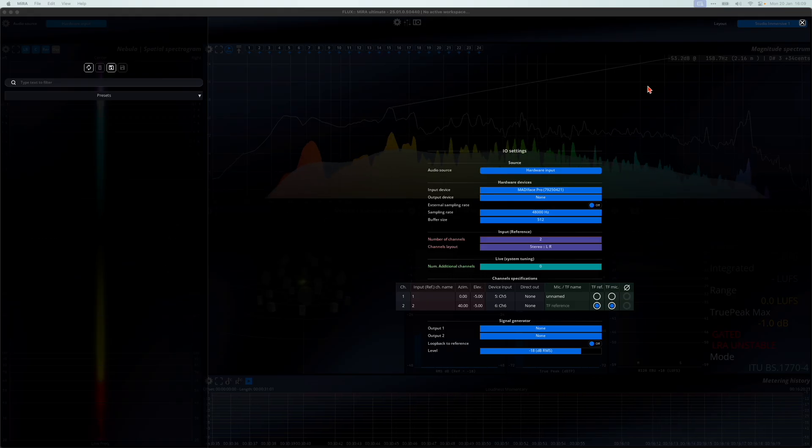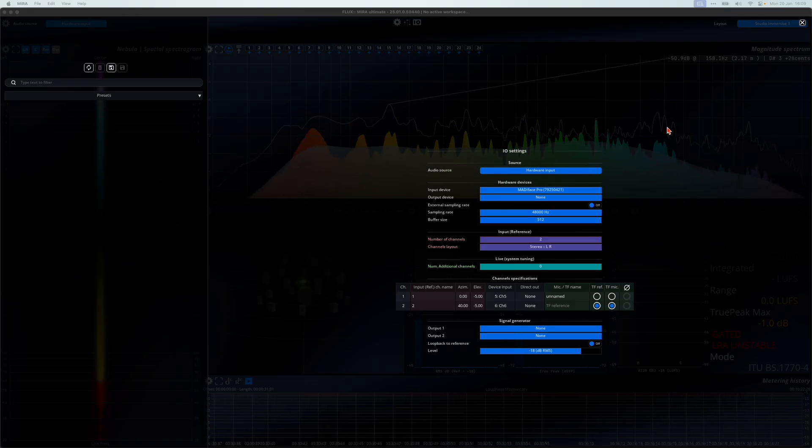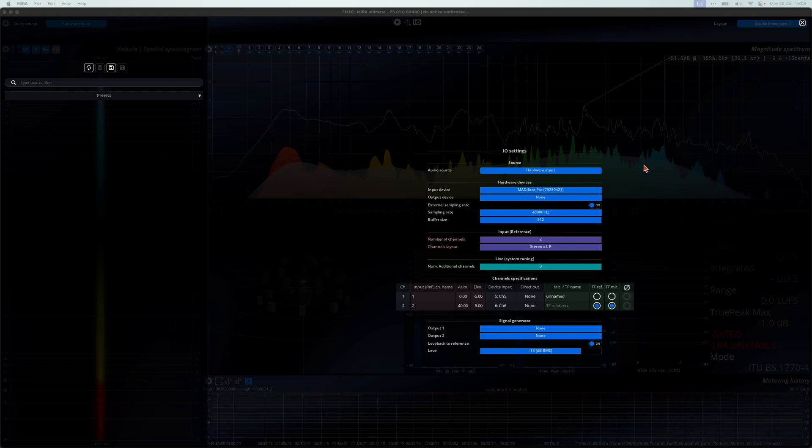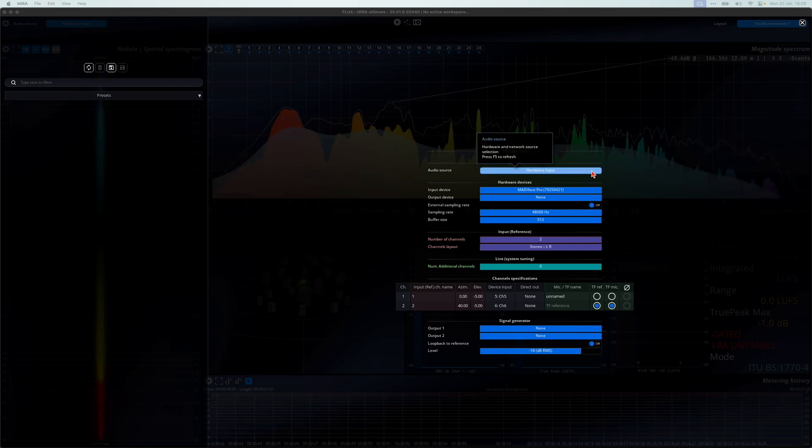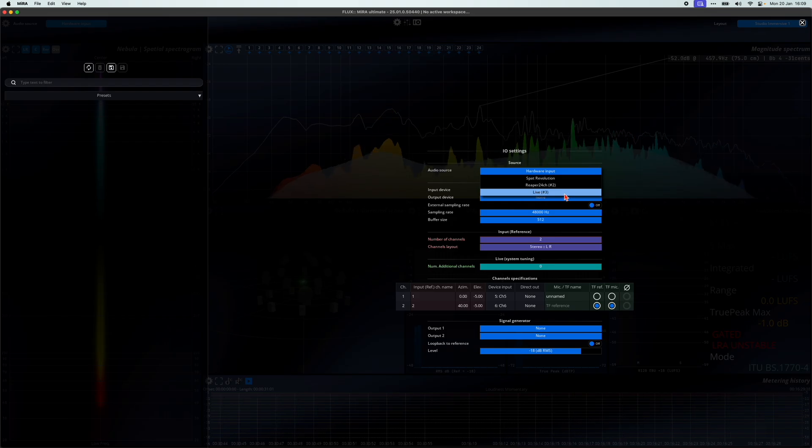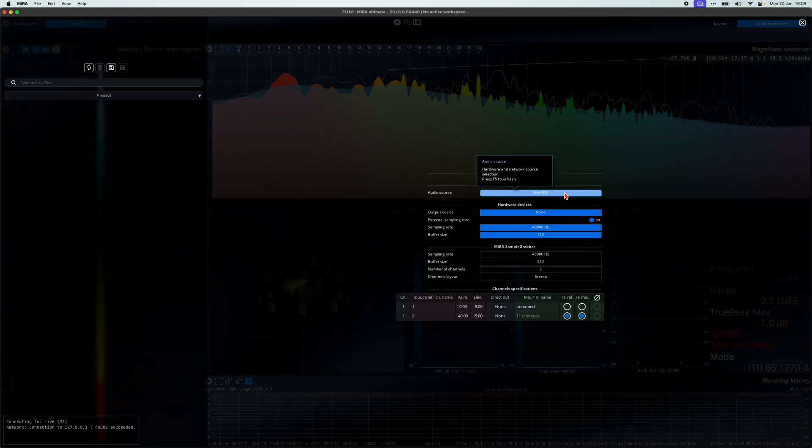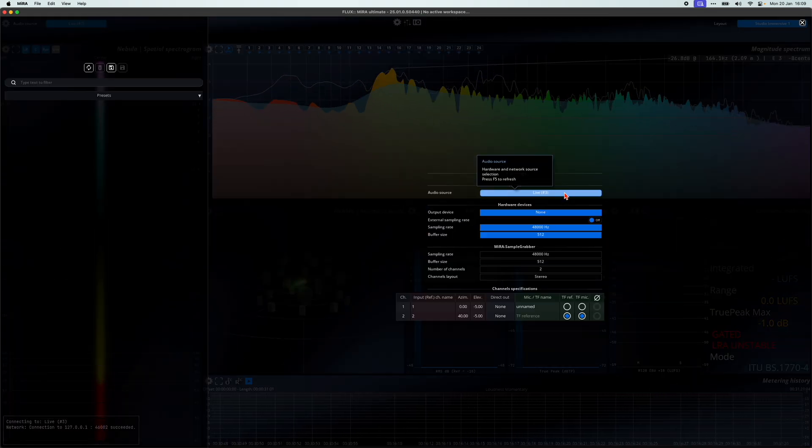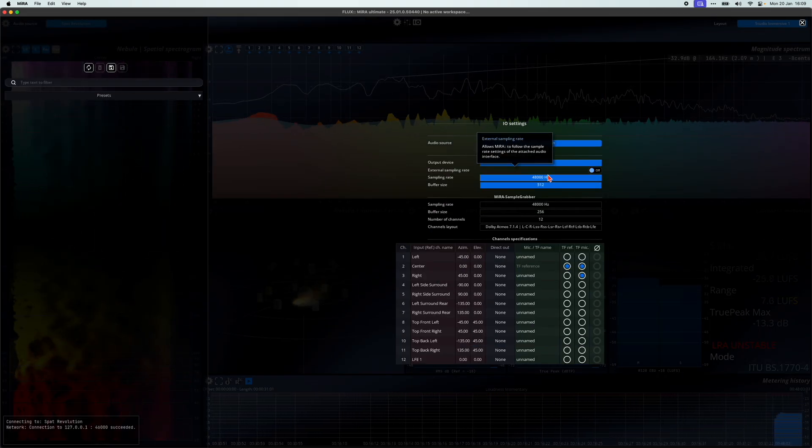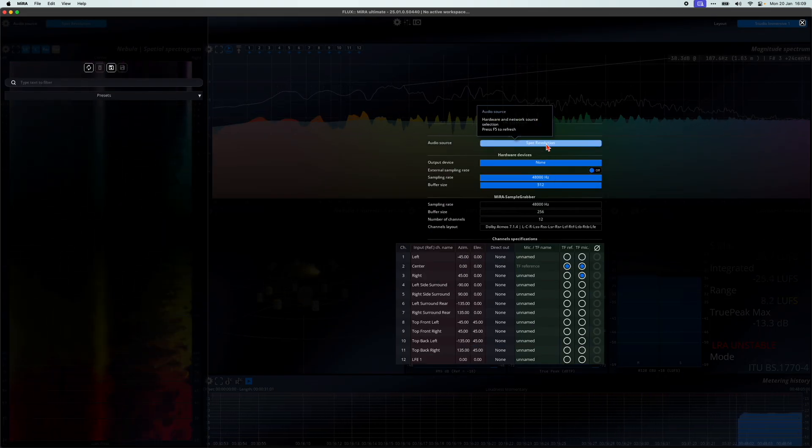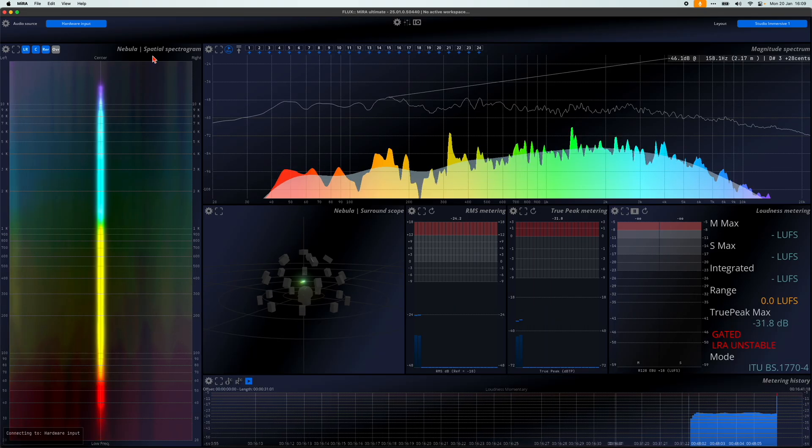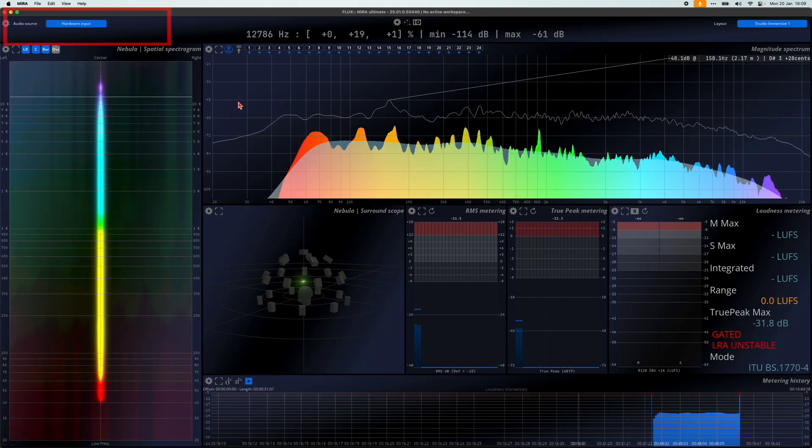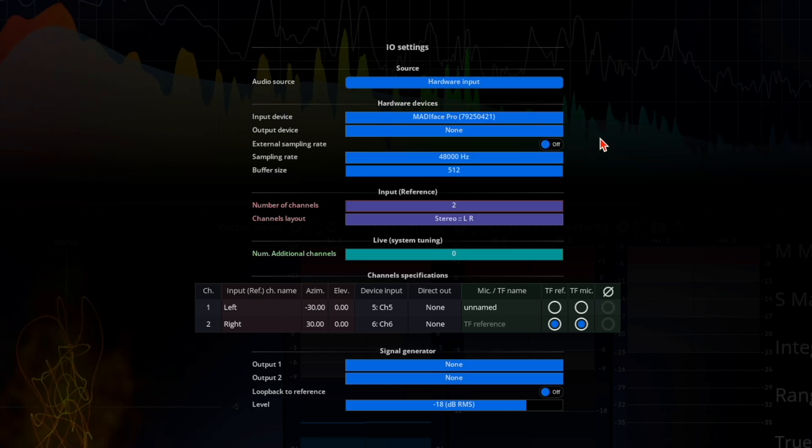The IO menu is where you'll frequently make adjustments. The first item is audio source. In Mira, you can input data either via an audio interface or using our sample push technology embedded in the sample grabber plugin or SPAT revolution. The audio source menu lets you select whether to listen to an audio interface or a sample push input. Note that this drop down is also available in the header.